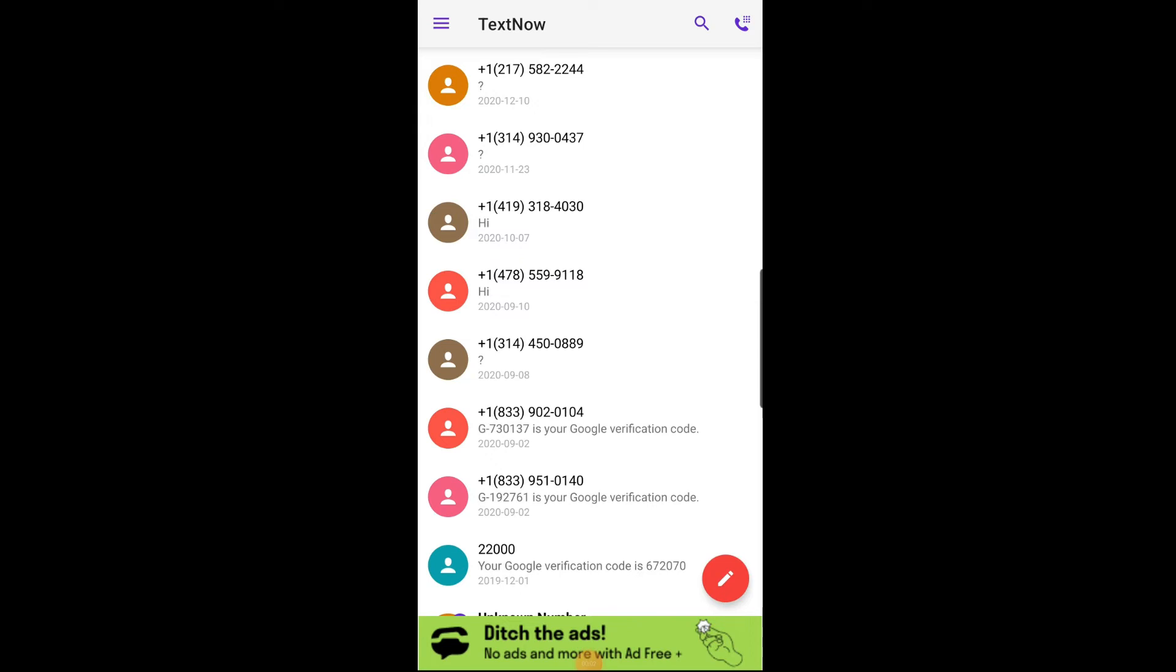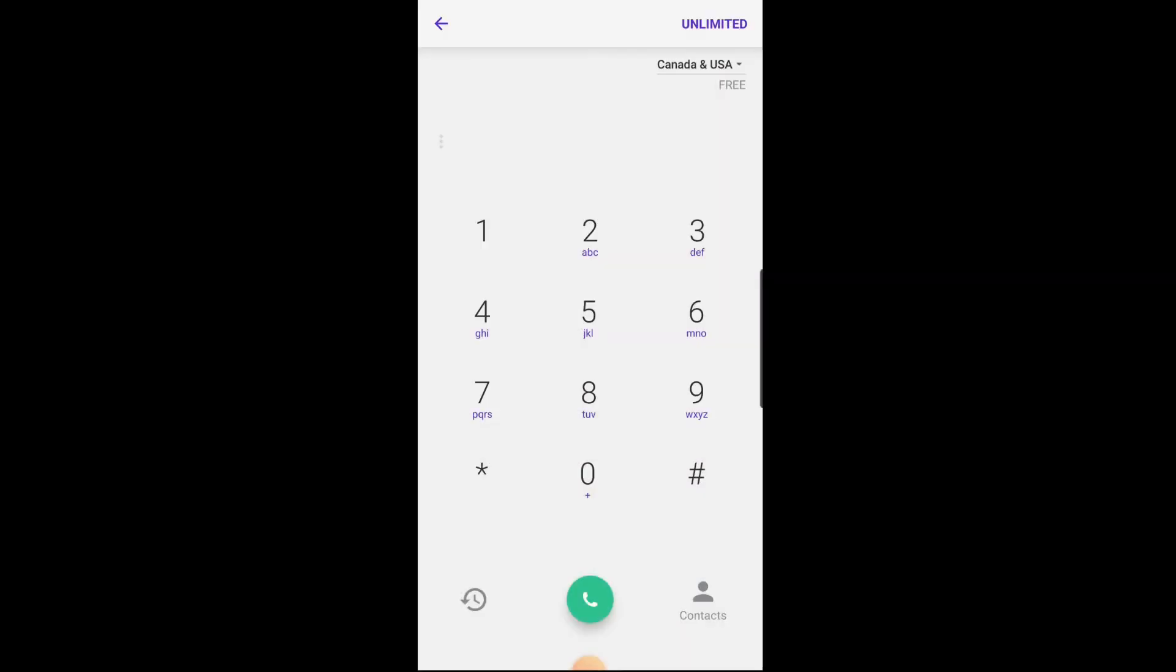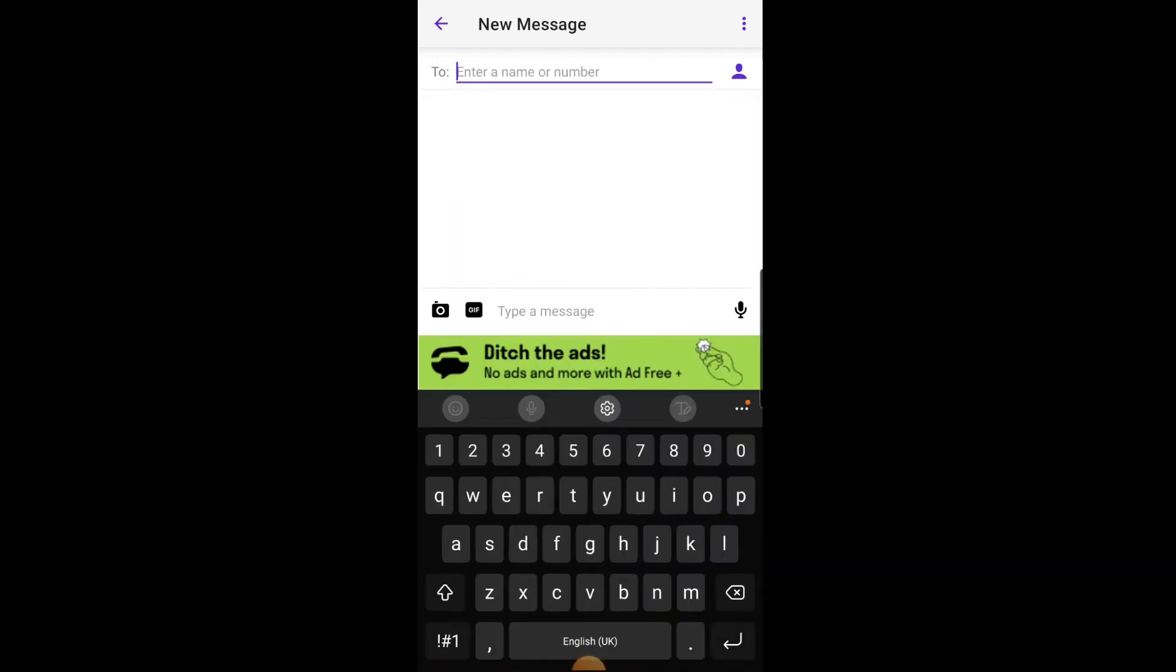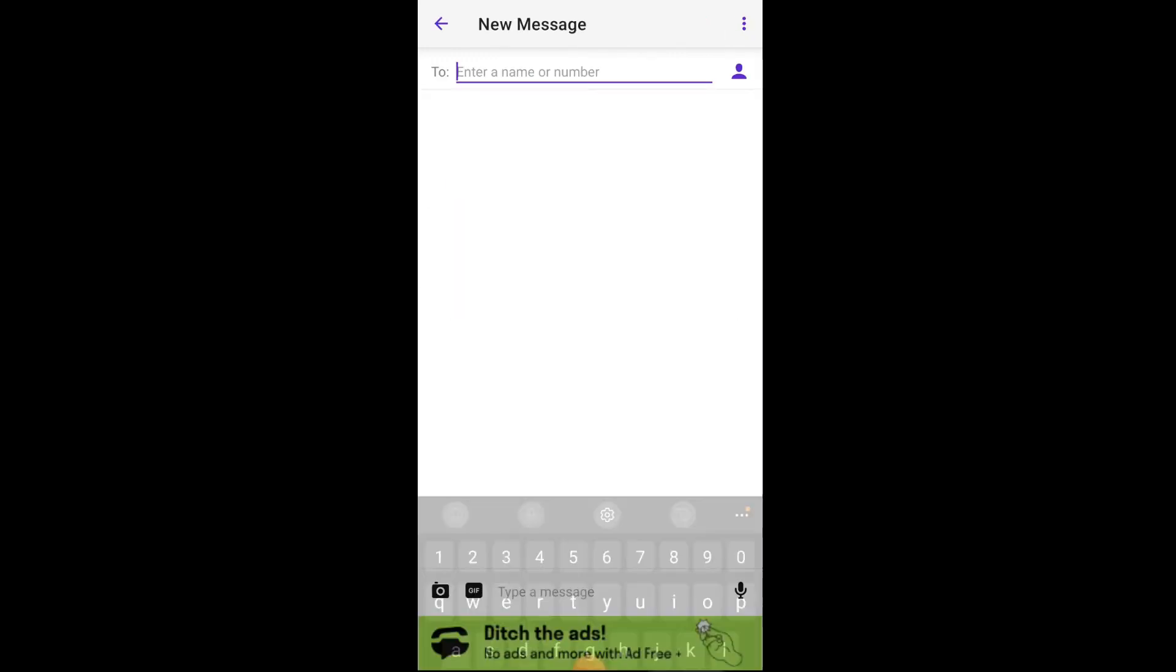To make a call, tap on the phone icon at the top right of the screen and then select the contact you want to call. To send a text message, tap on the messages icon at the bottom of the screen and then select the contact you want to text.